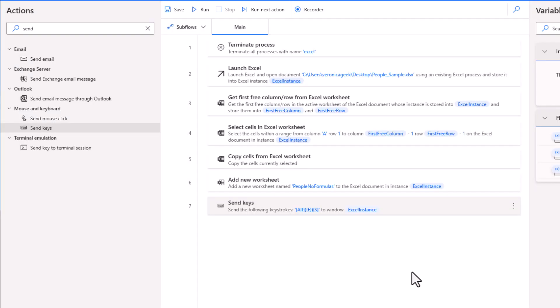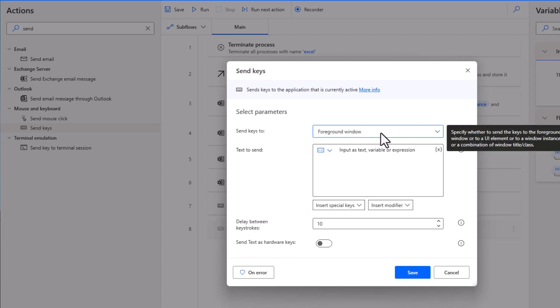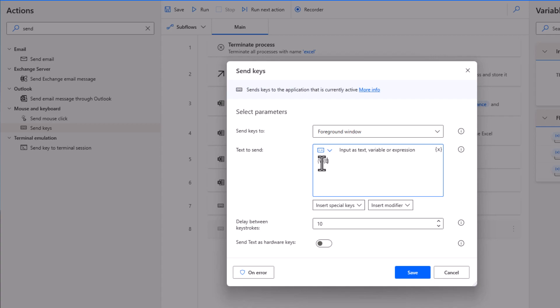The next step, again, we're going to send keys. Remember, we need to send V and enter. But this time, remember that when we press the Alt-E and the S, then we have this window popping up. So we are not in the Excel instance at this point. This time, we're going to leave it to the foreground window, because that's the one that would be in focus. This time, we don't want to insert special keys or modifier like Alt or control. We just want to insert V and enter. So curly braces, letter V and just right next to it, curly braces and enter. Now you need to put those keystrokes right after the other. If I do V and then I put enter on another line, this is not going to work. They need to be together for them to work.